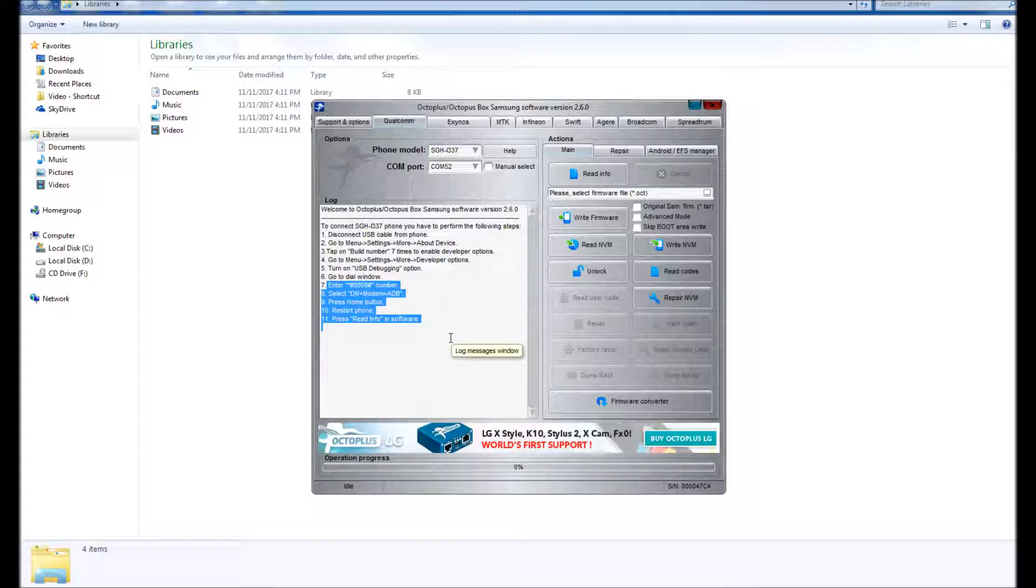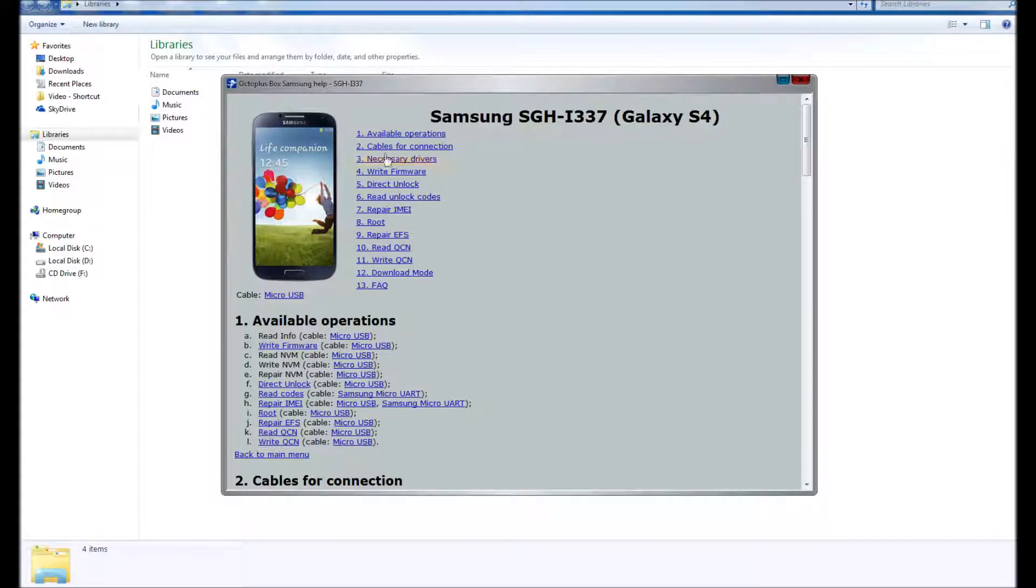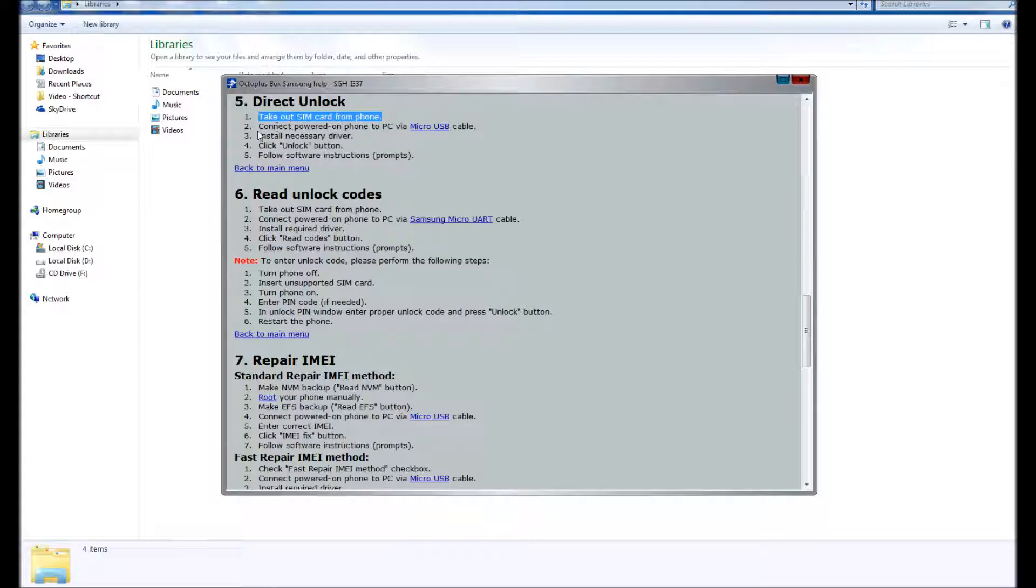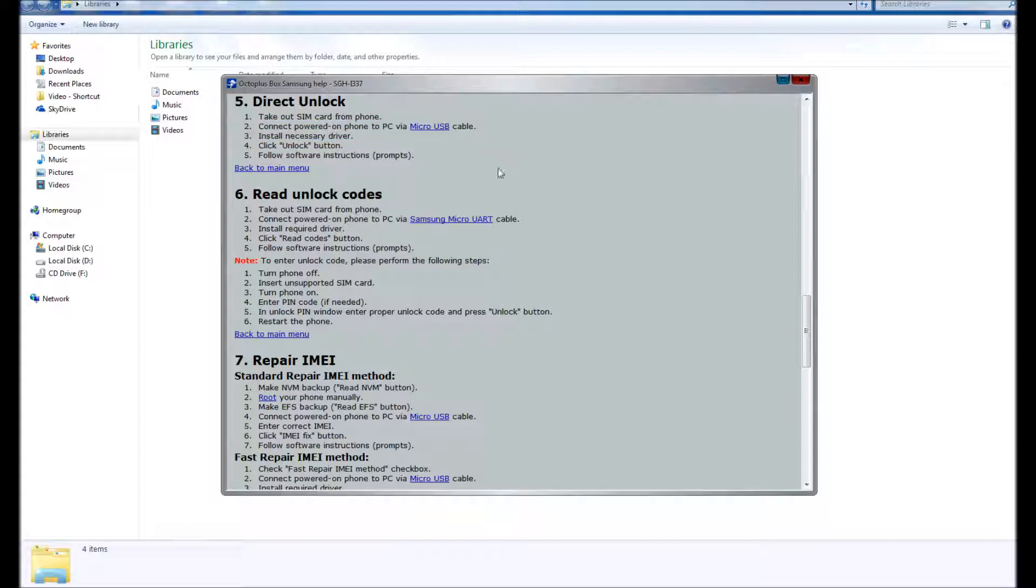So we click Help, go to and click on Direct Unlock right here. It says in order to direct unlock the phone you have to take out the SIM card from the phone and connect it to the computer with a micro USB cable. But there is also another step that is not shown here in the help menu.